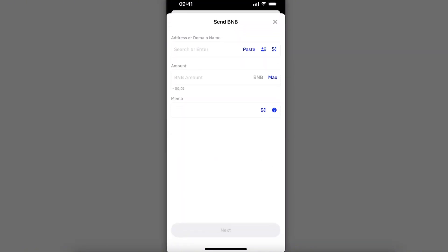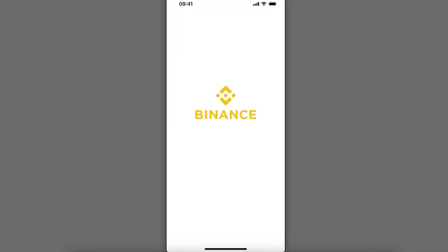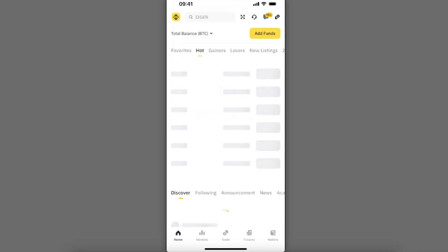This is how you can go ahead and withdraw it. So now you need an address of BNB Bitcoin Chain. We're going to use Binance for today, so let's go ahead to Binance.